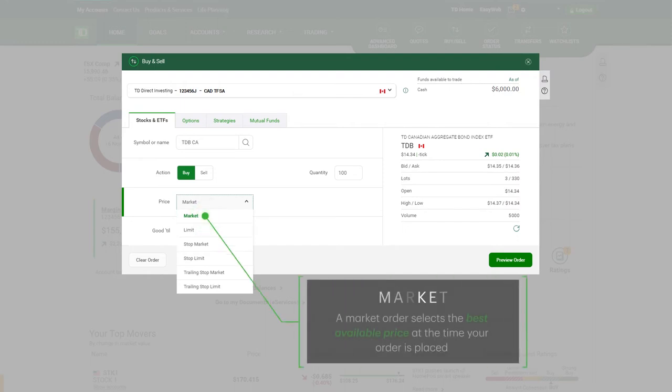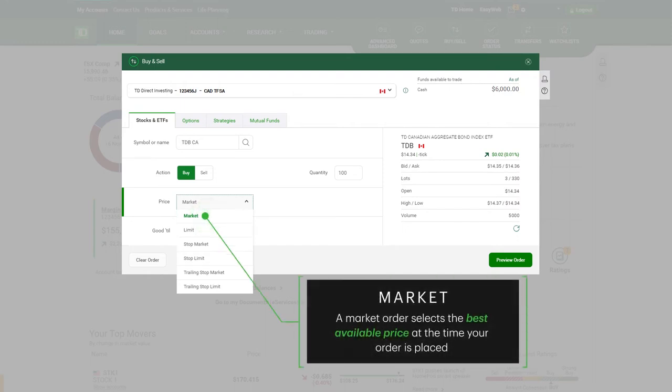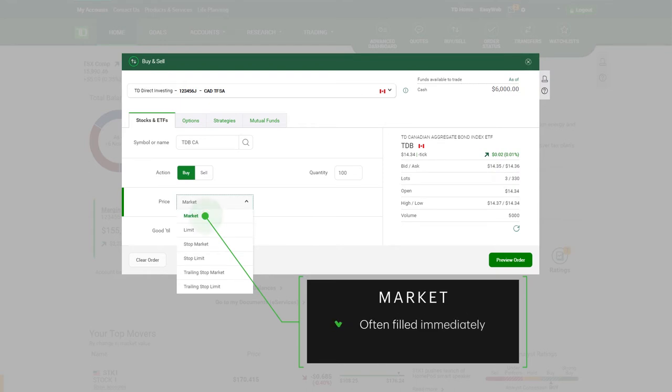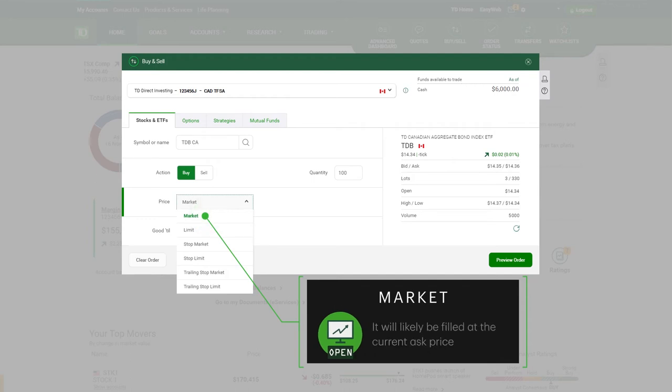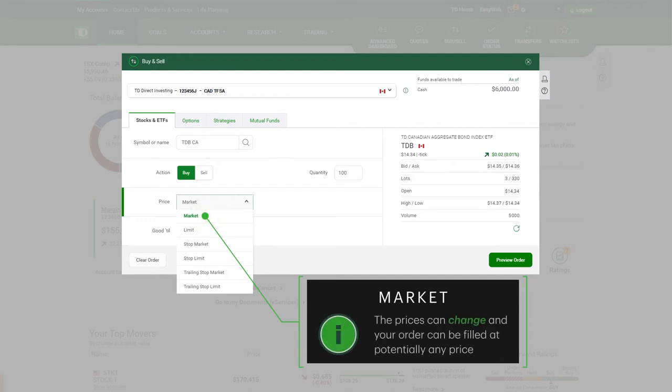Market selects the best available price at the time your order is placed. This type of order is often filled immediately. In this case, if you place a market order while the markets are open, it will likely be filled at the current ask price. But beware, the prices can change and your order can be filled at potentially any price.